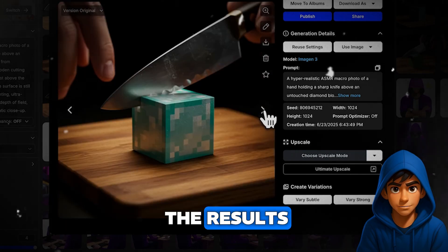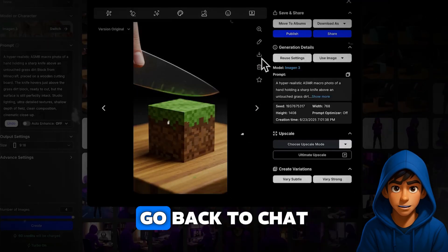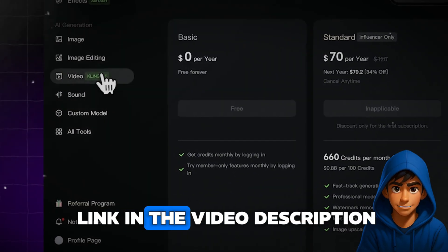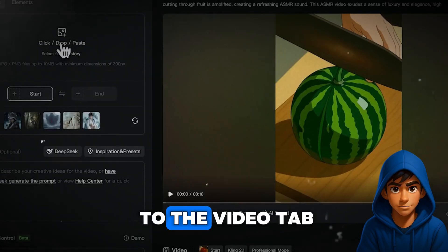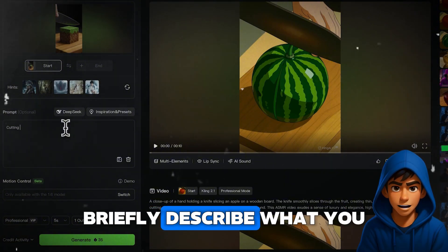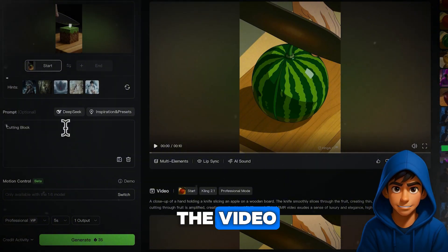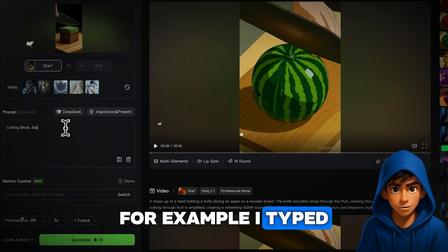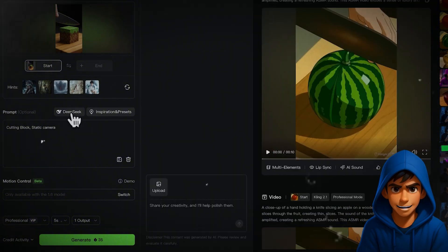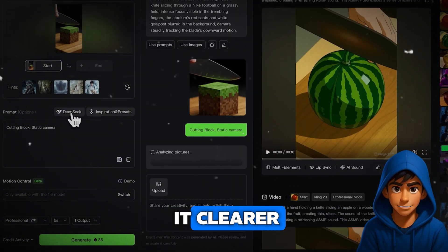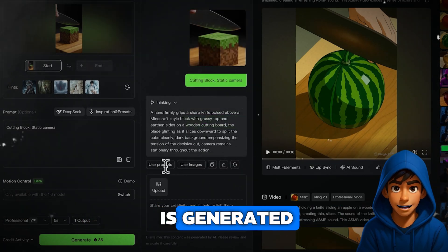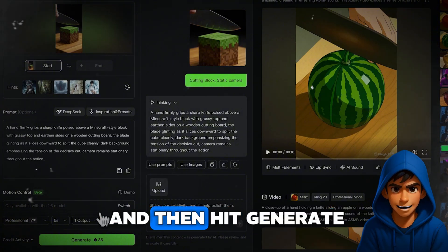Once you're happy with the results, download them. Now go back to ChatGPT and click on the link to Kling AI — I've also added this link in the video description. In Kling AI, go to the Video tab and upload the image you created. In the description box, briefly describe what you want to see in the video — for example, I typed 'Cutting Block Static Camera.' Next, click on DeepSeek. This will automatically rewrite your prompt to make it clearer and more suitable for Kling AI's animation model. Once the new prompt is generated, click on Use Prompt, and then hit Generate.